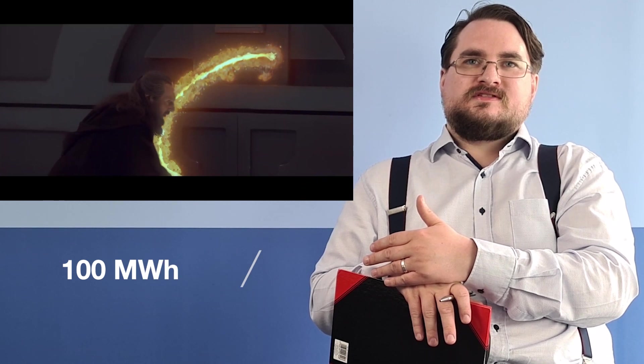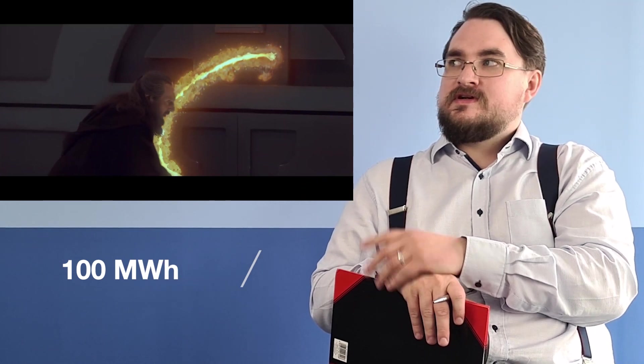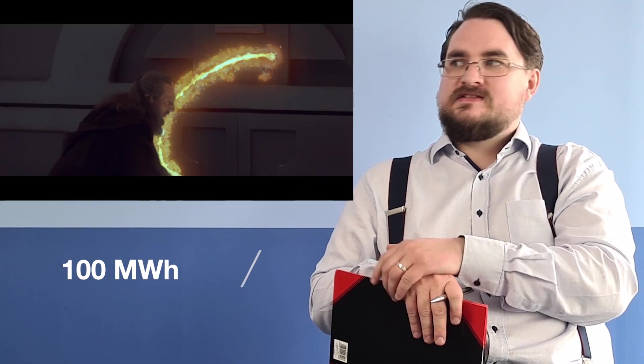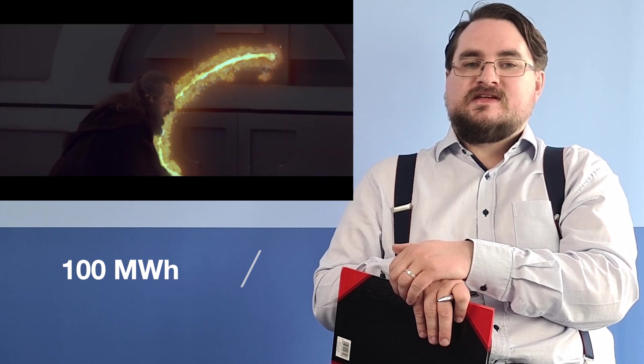If we now assume that a lightsaber might be able to operate for a couple of hours before the battery needs to be recharged, that would put us somewhere in the order of tens to a hundred megawatt hours of energy that is stored inside this small energy cell inside the hilt of a lightsaber. If we compare that to the battery inside your smartphone which clocks in at about 10 watt hours, this means that a lightsaber energy source has approximately a million times the capacity that a regular smartphone battery has. So you would be able to operate it for approximately a million hours, which yeah, not even your grand grand children would need to recharge their phone anytime soon at this kind of energy storage capacity.